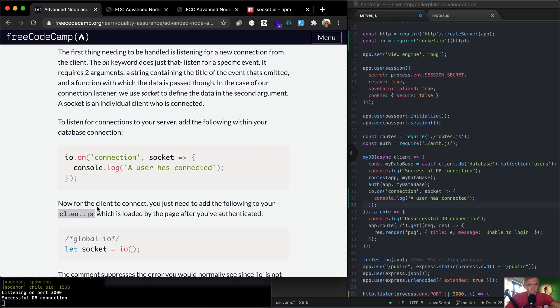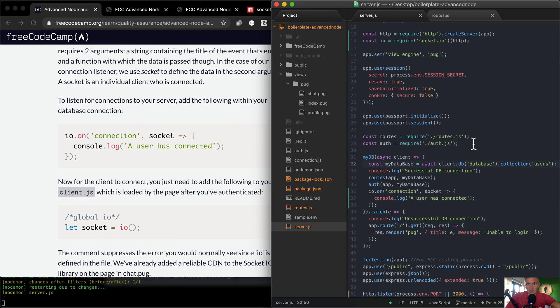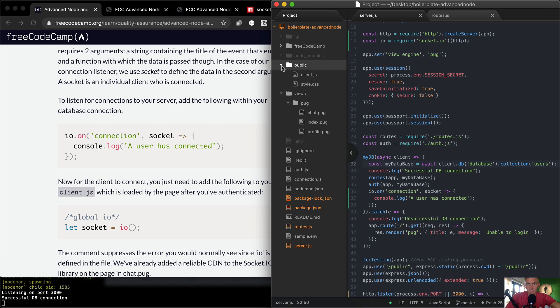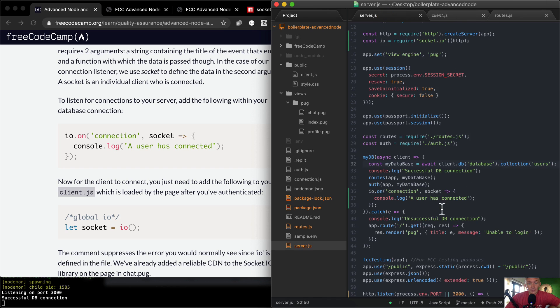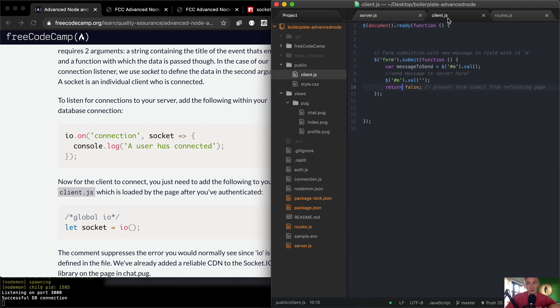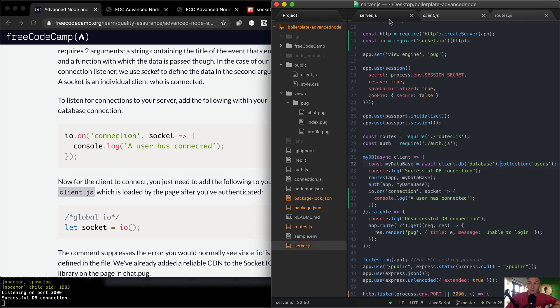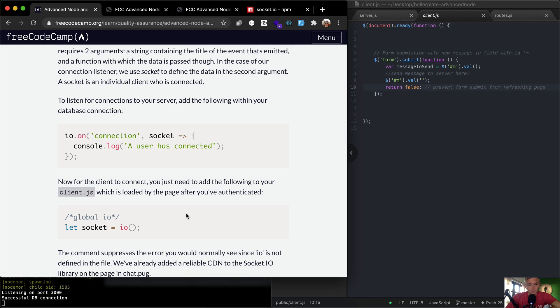And now for the client to connect, you just need to add the following to your client.js which is loaded by the page after you've authenticated. Client.js - that's in the public folder. Client.js is public JavaScript which is being served to your client. Basically, your server has created this socket integration and it's starting to listen. But then what we want to do now is we want to set it up so your client is also listening, meaning the person who's viewing the web page. So their web page needs to have the same JavaScript listening for your socket so they can transfer information back and forth. This is how you get live chat.